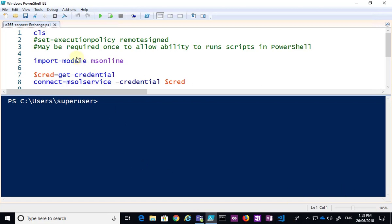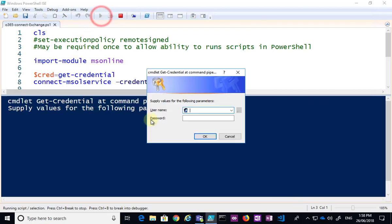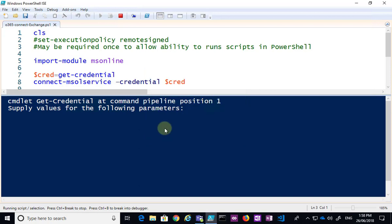The script here that I've got is a standard one which connects to Exchange Online. So if I go in here and I run that, you'll see that it's prompting me for my credentials that I then have to enter, and then it will go and connect into Office 365.